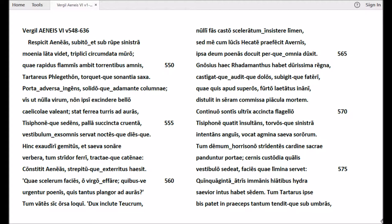Quae rapidus flammis ambit torrentibus amnis, Tartareus Phlegethon, torquetque sonantia saxa.